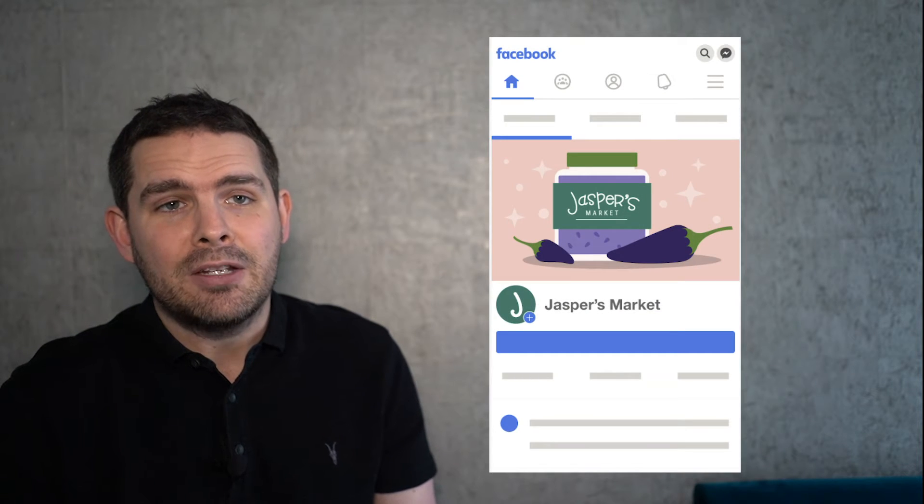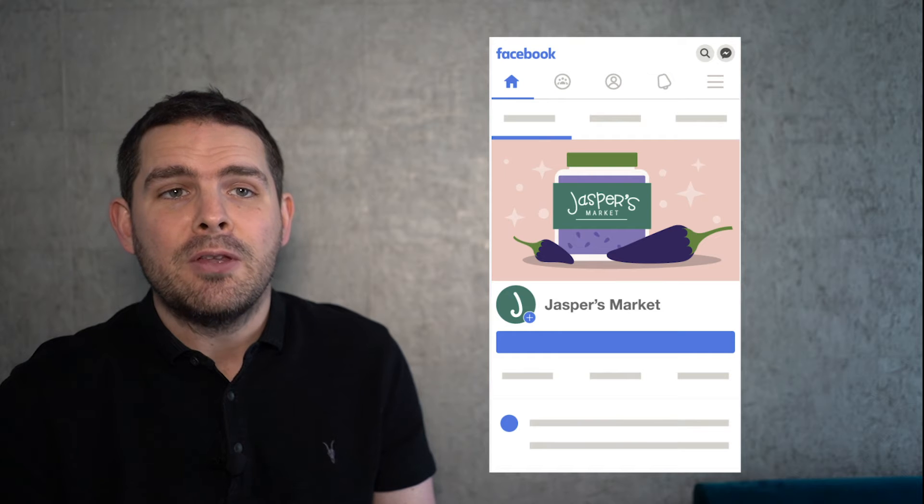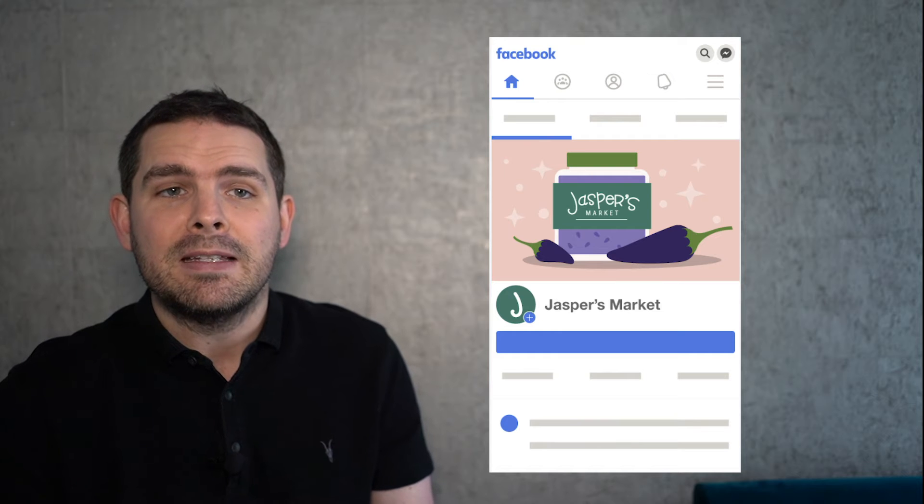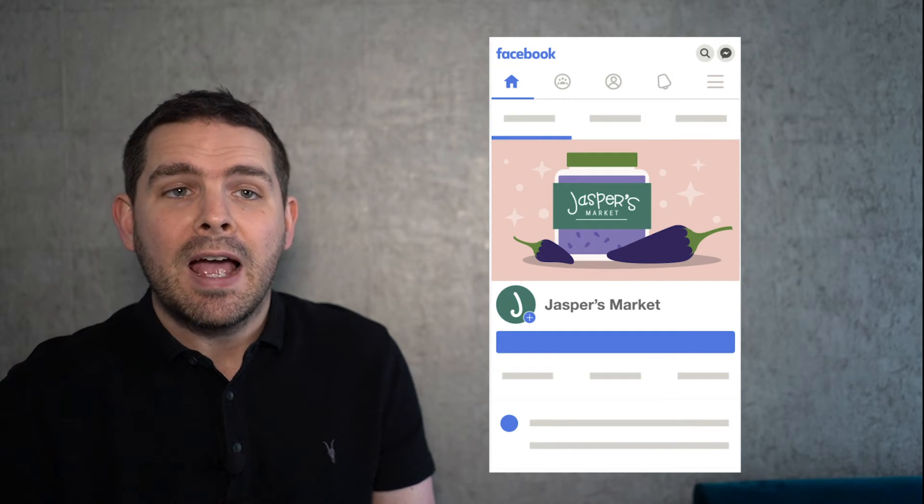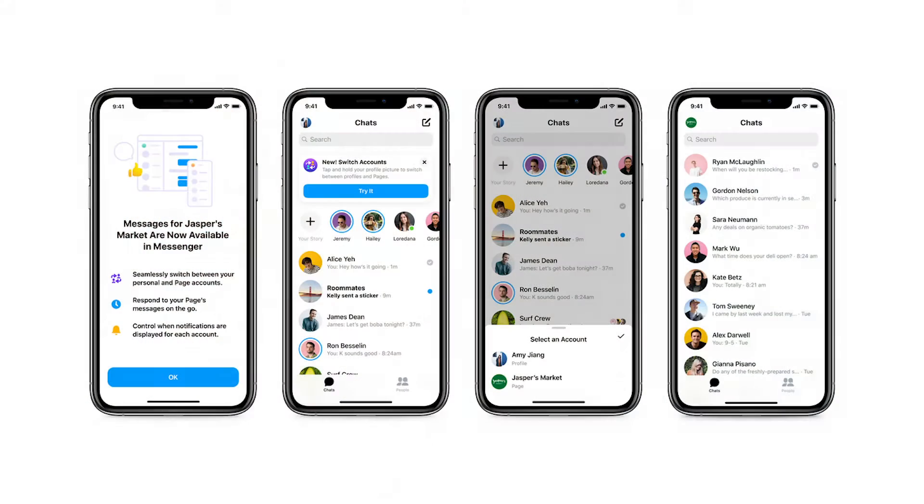I'll assume your business already has its own Facebook page and you're keeping customers updated with stories, posts, and events. Maybe you're utilizing Messenger for customer service, taking bookings, or listing products. You may have even boosted a post before, but now you want to reach new customers.